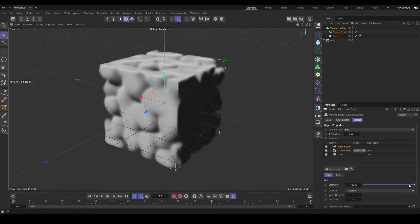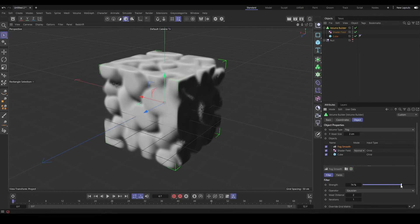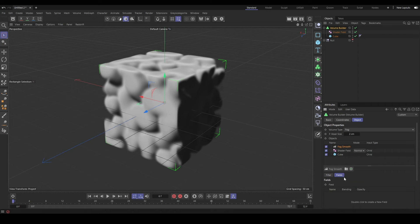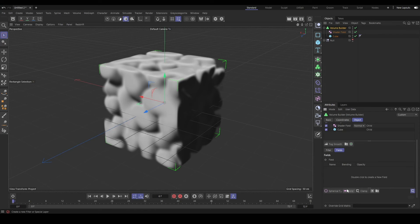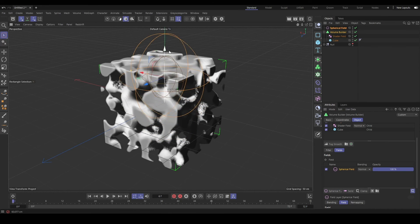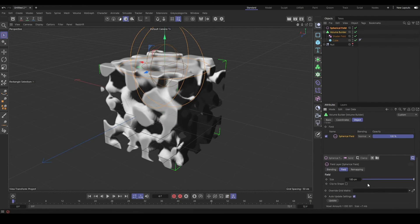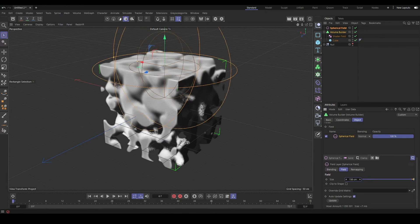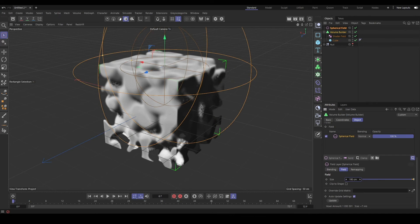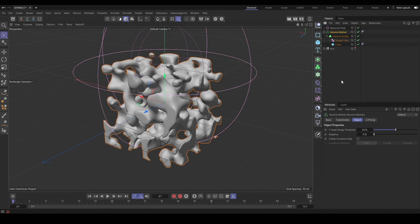So whether you're working with fogs or sign distance fields, it doesn't matter in terms of if you want to turn them into mesh. The cool thing about the fog though is you could also render this as a volume too with a volume shader.